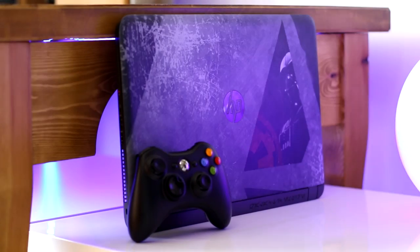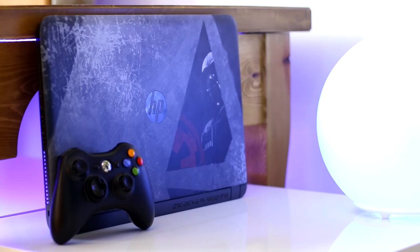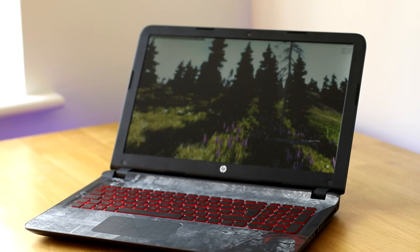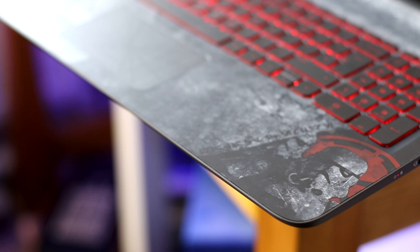This is the HP Star Wars Laptop, featuring a Star Wars theme. This laptop features a Skylake i5 processor, a GT940M GPU, and a 1080p IPS display. But is it actually any good, and can it run Star Wars Battlefront?